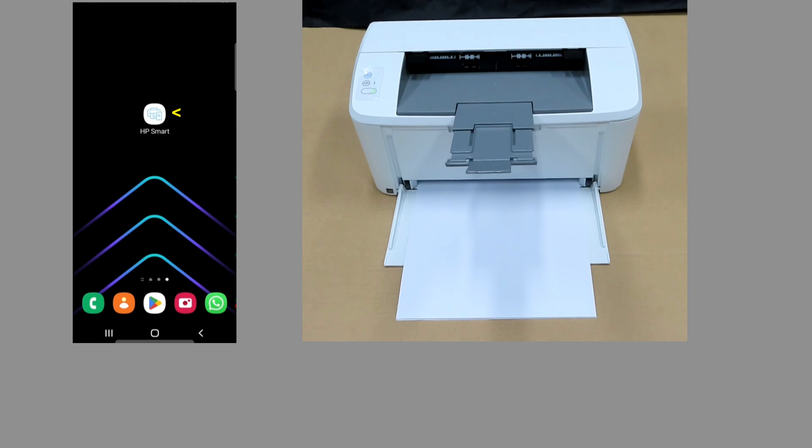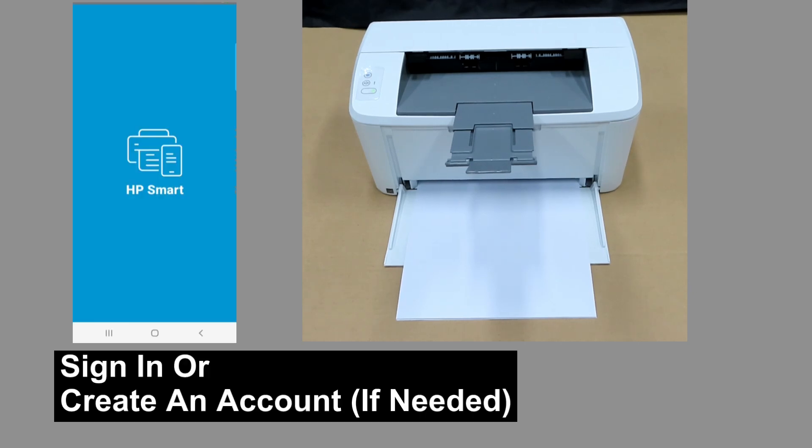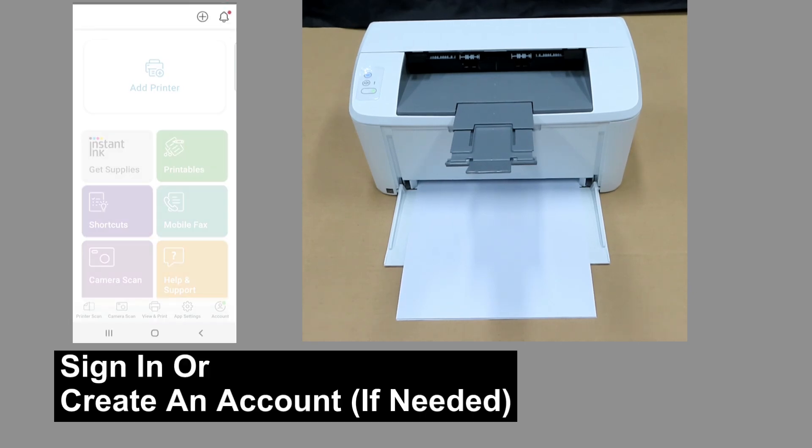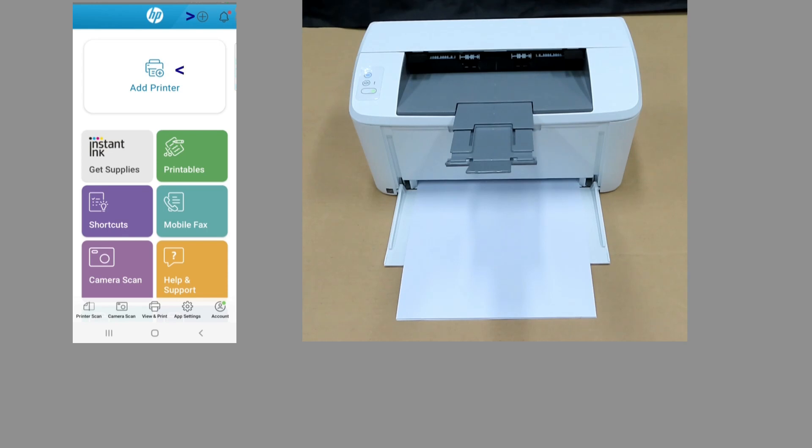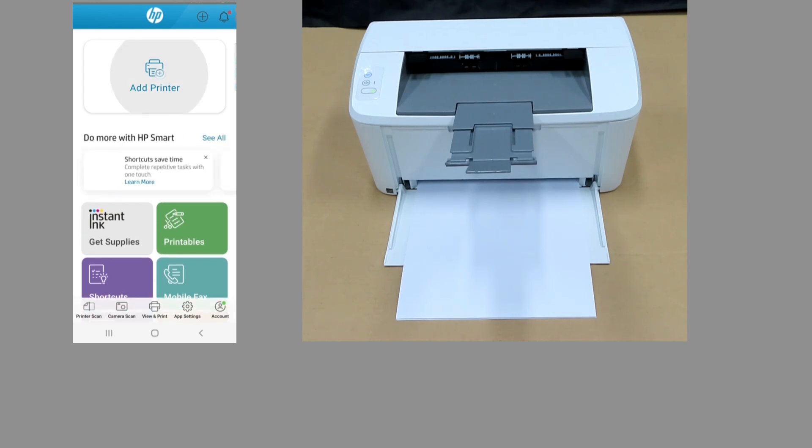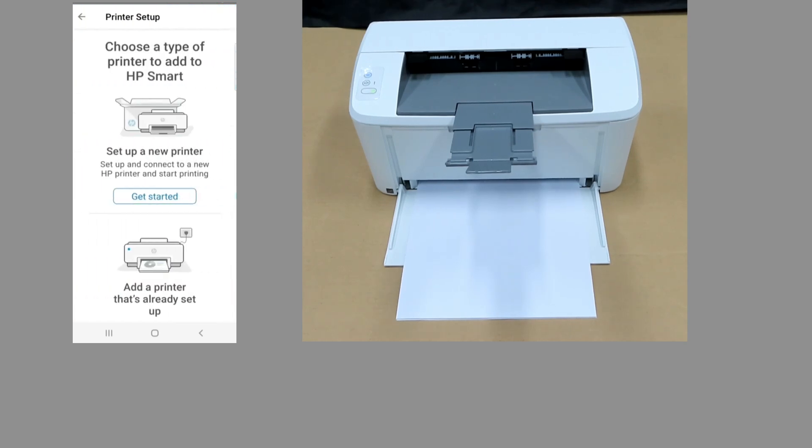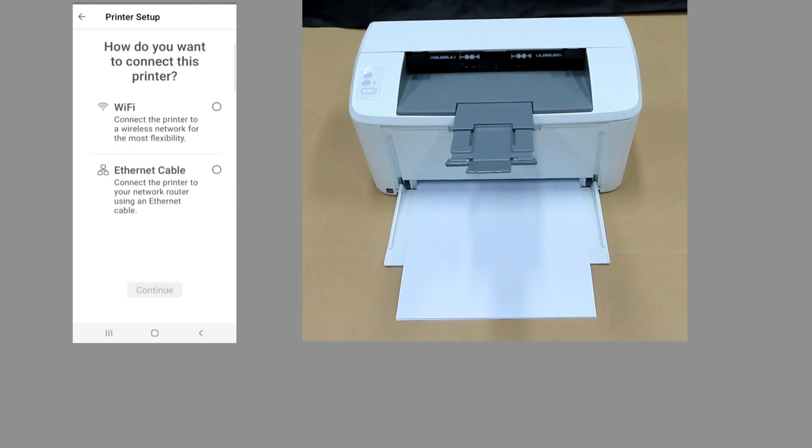So let's start up HP Smart. Let's add printer. We will set up a new printer. It will be connected via Wi-Fi.